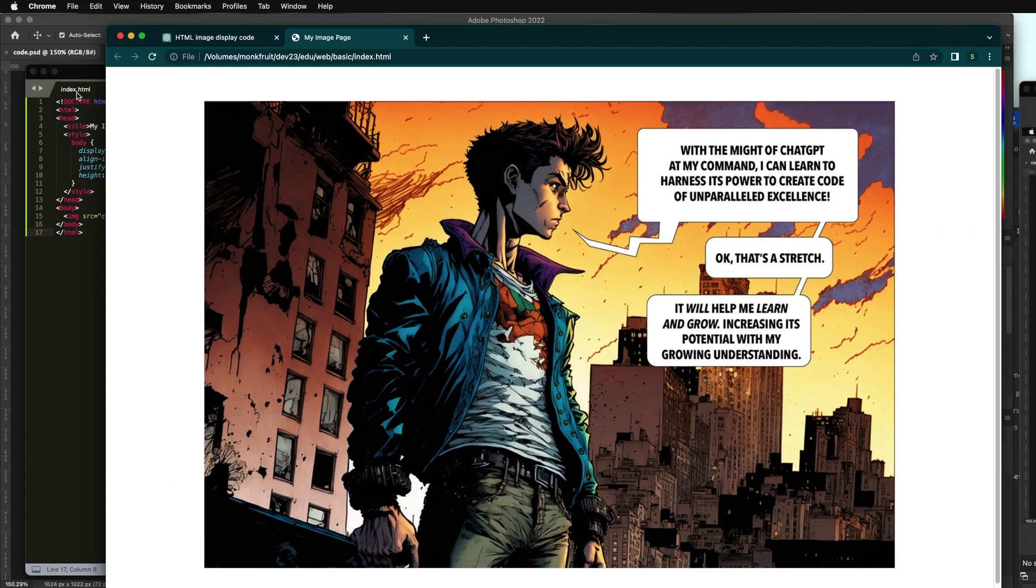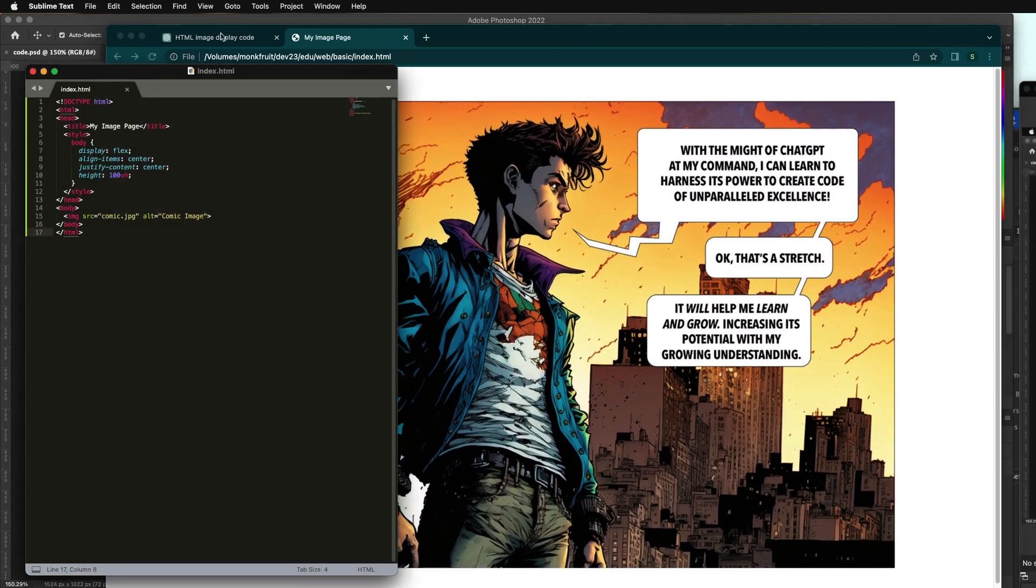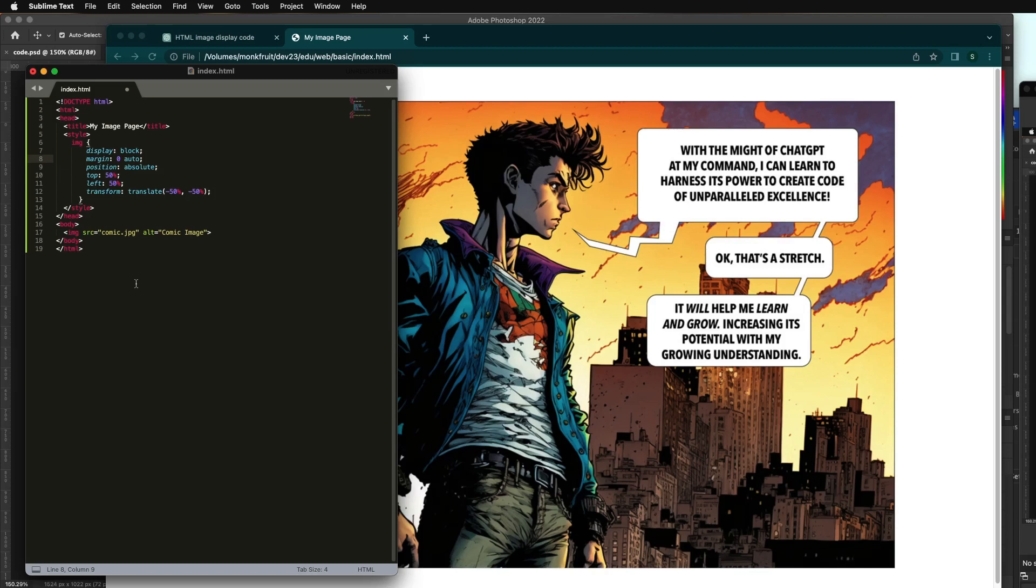So thank you ChatGPT for being my coding buddy. I'm just showing you how to get started using it on a very simple level and then building up to more cooler things like AR, coding in Unity, React and other places you want to go explore on your own.